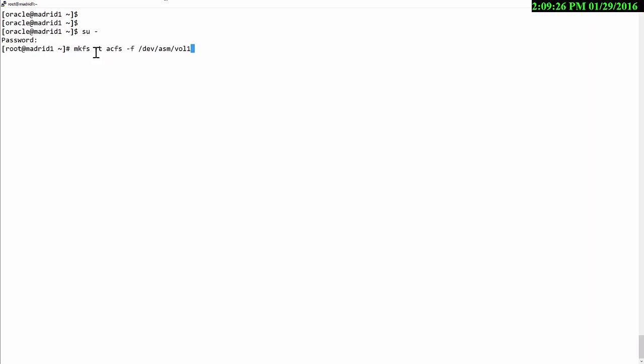This is a perfectly normal mkfs command. Minus t for type, type acfs. I don't have to use acfs as the file system type. I could use ext3 or ext4 or even ntfs or fat32. But I'm going to use type acfs to enable some of the more advanced capabilities.